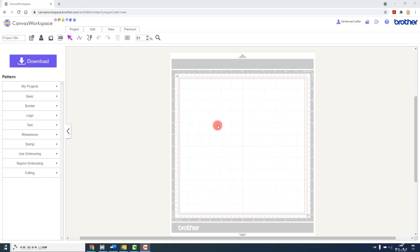For this lecture I will show you this feature first in the online version of Canvas Workspace, then the tablet edition, then the installed edition.